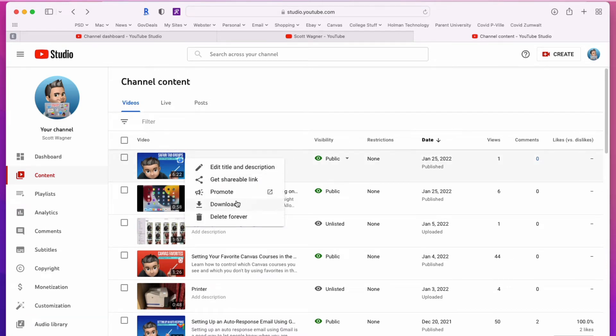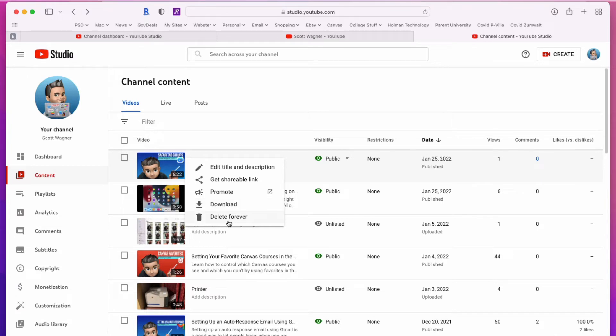And then I also have the ability here to download the original. So since I'm the one who created the video and uploaded the video, if I ever want to, I can download any video on my channel and download the original back to my computer. So I can tell it to download that video and that gives me the full version of it that I could go back and edit again or whatever I want, or I can simply choose to delete.